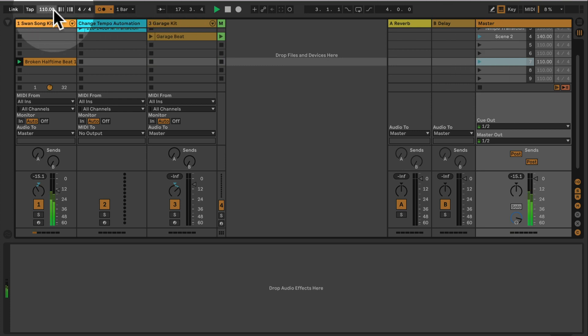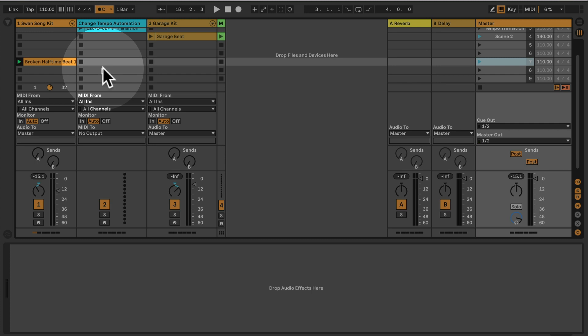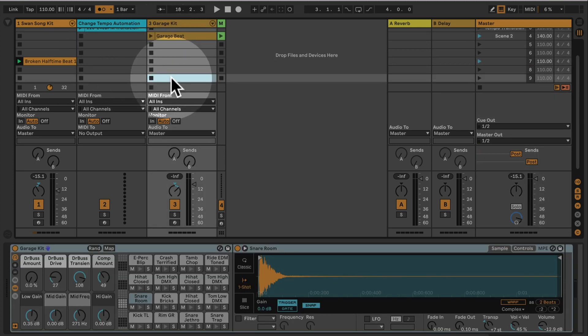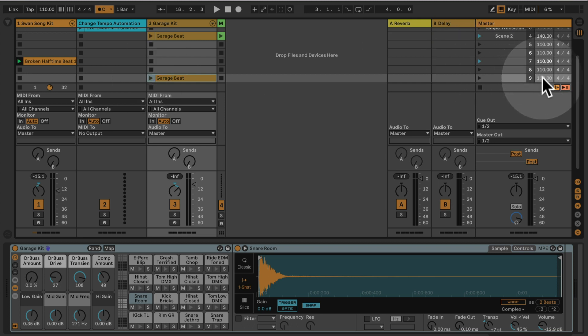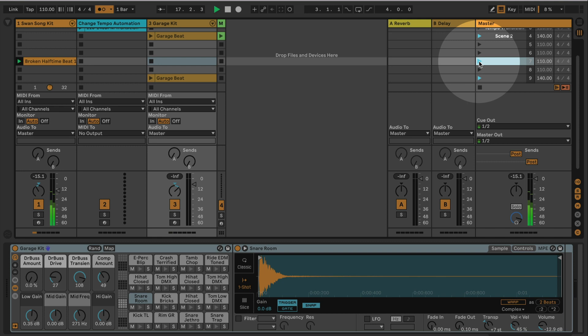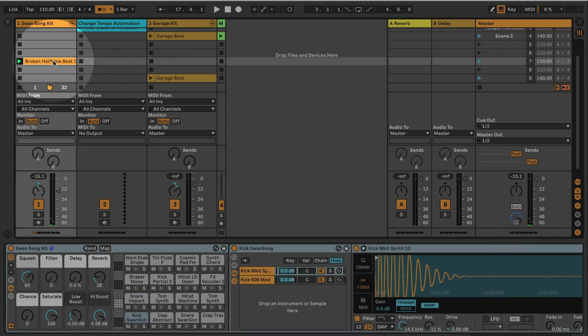Okay, so now we want the next beat here, which is a garage beat, and we want this to be set up at 140, so I define this as 140 here as well. You can hear that it's much faster because the broken half time beat is half time as well.